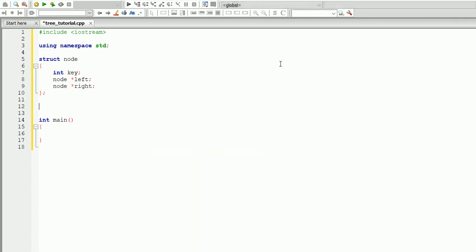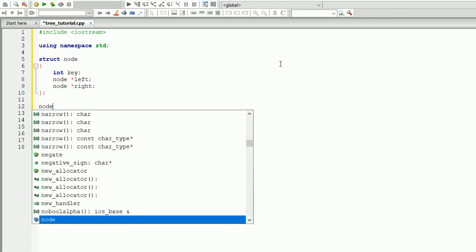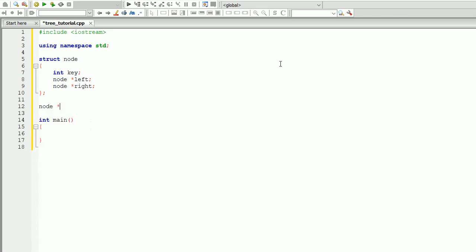Also, to begin with, let's create a root node — it's going to be the beginning of the tree. So it's going to be node pointer root, and we're going to assign it null.